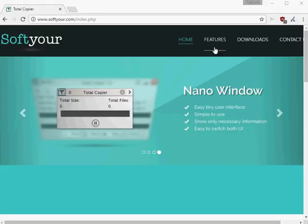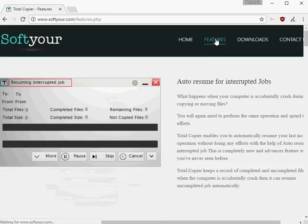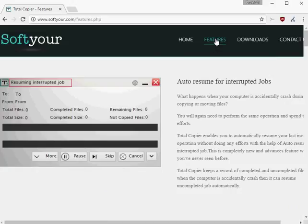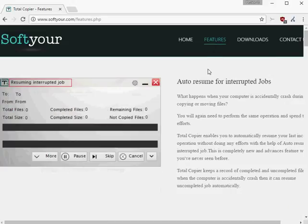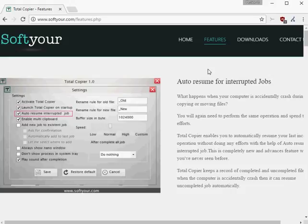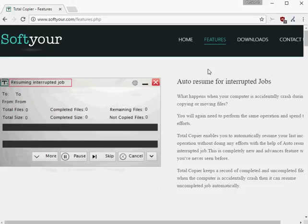Note, you may get a SmartScreen filter pop-up during installation. If that is the case, click on the More Info link and then on Run Anyway to continue with the installation.